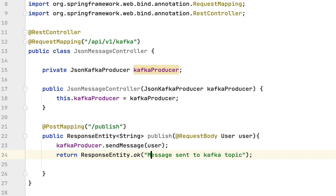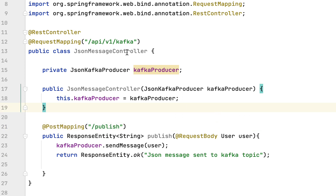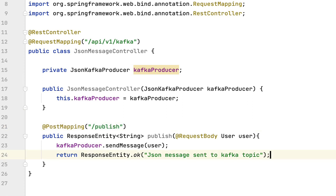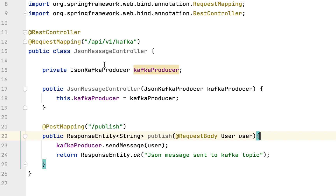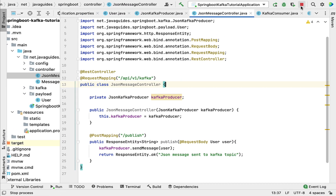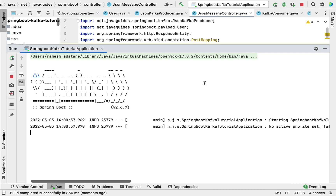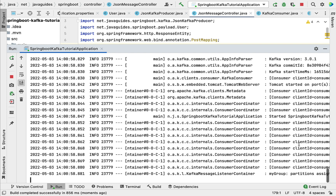Let's rename it to 'json message sent to Kafka topic'. We have now created a simple REST endpoint that handles HTTP POST requests and processes the JSON object from the HTTP request. Now let's run the Spring Boot application. Stop the existing server and restart — the Spring Boot application is up and running on the embedded Tomcat server on port 8080.